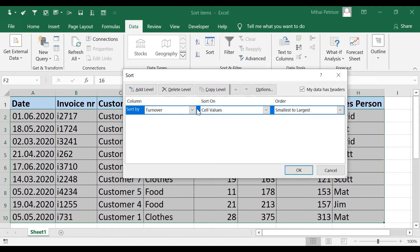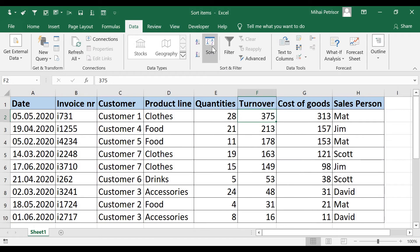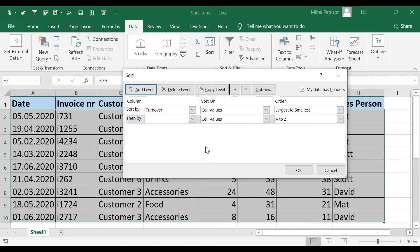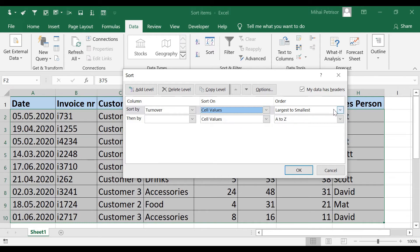Let's set the first level of sort: we want to sort by turnover, cell value, from largest to smallest. Click OK. Then I'll go back to the menu and click Add Level. As you can see, Excel shows that we will sort first by turnover, sort on cell values — not color or font — from largest to smallest. This is the first-level order.